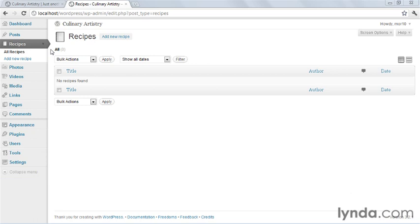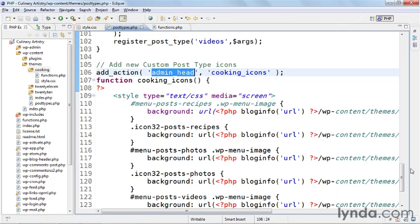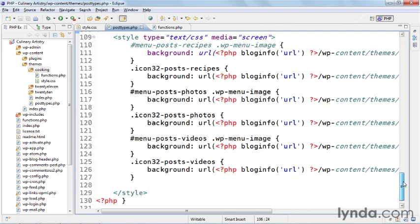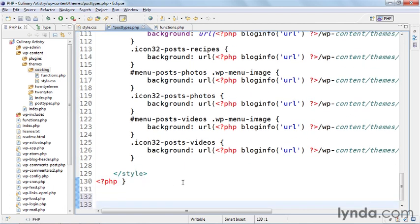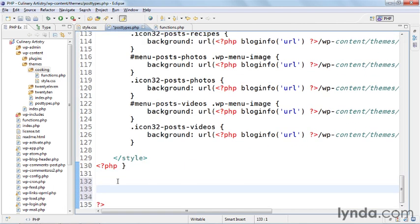And of course all this is done in that posttypes.php file. So first let's open it and scroll down to the bottom where we'll start, and then we're going to add the new custom taxonomy functions.